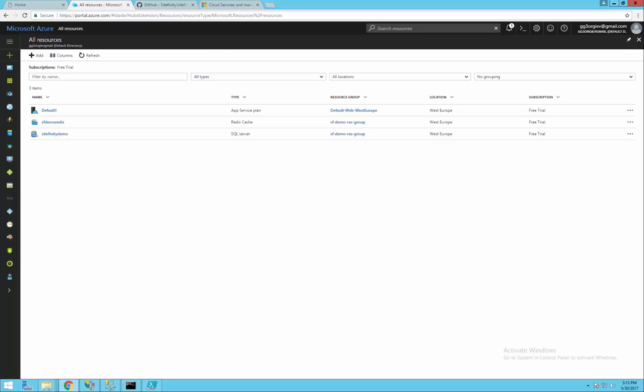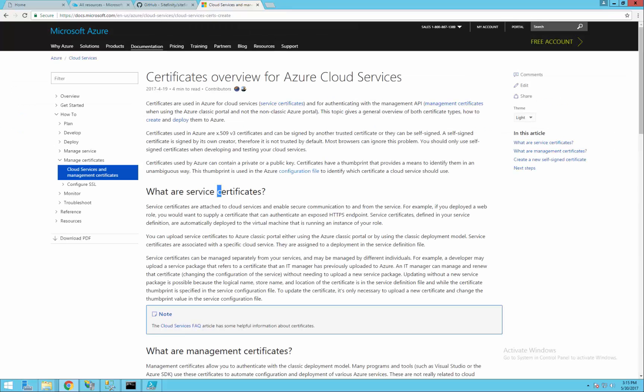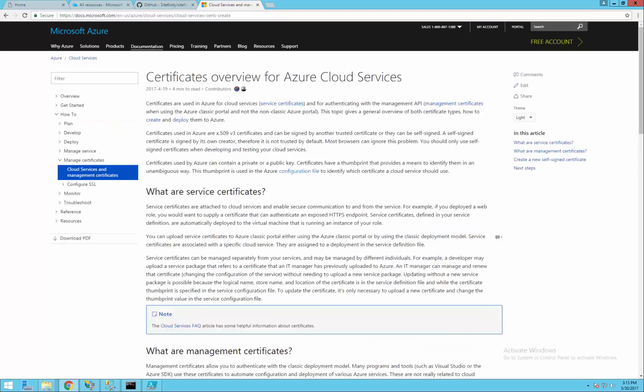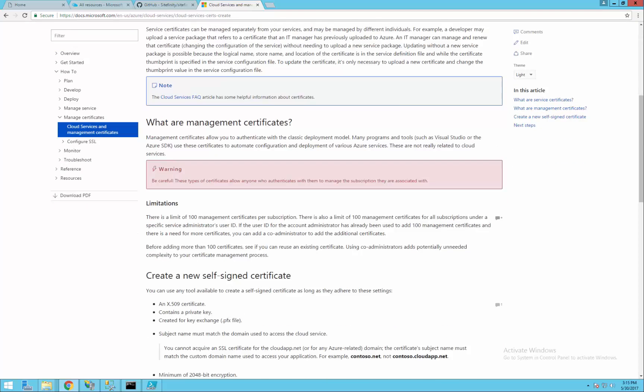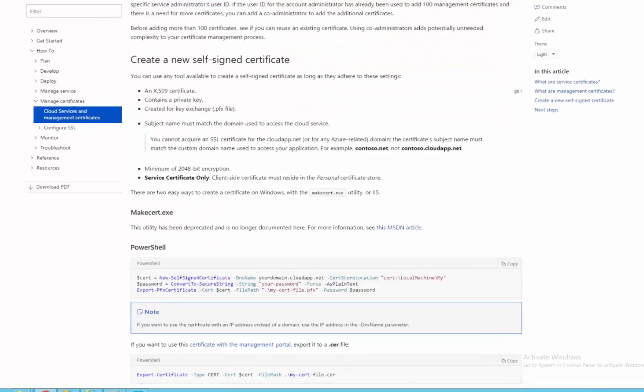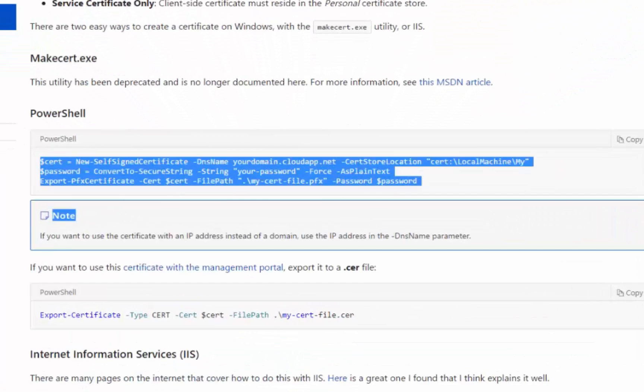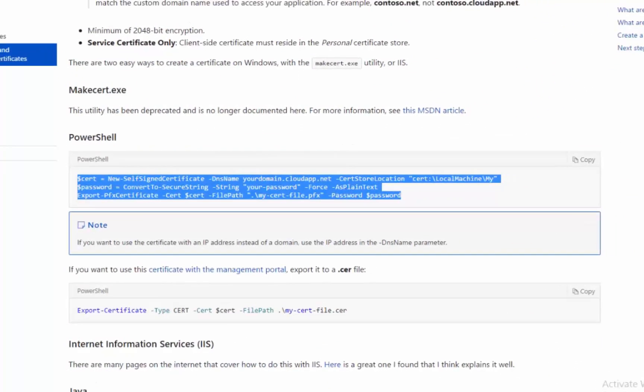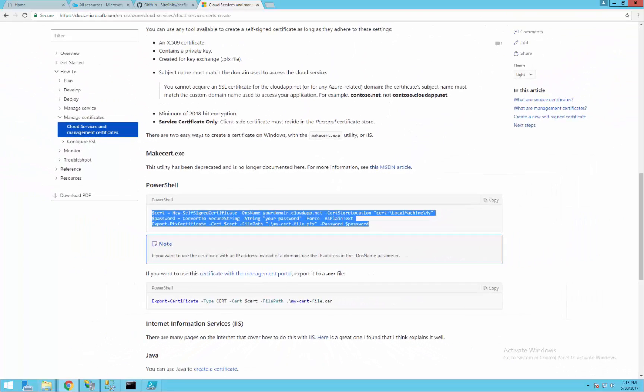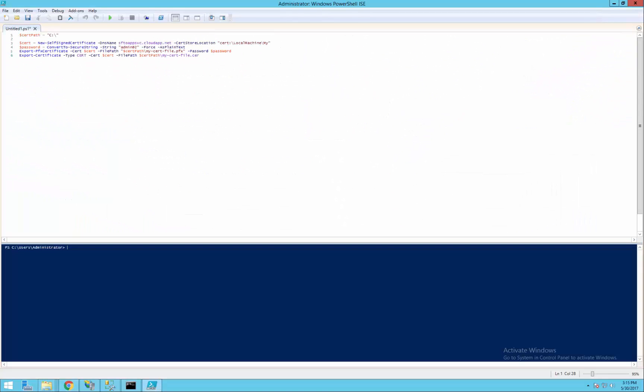I already set up an SQL Server and Redis cache in the online portal. To use the Azure Management API we need a certificate. Microsoft provides more information on their documentation website on how to generate it. You could find a link in the description of the video too. For the purpose of this demo I'm going to use a PowerShell script to create it.